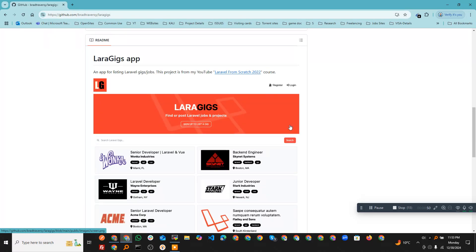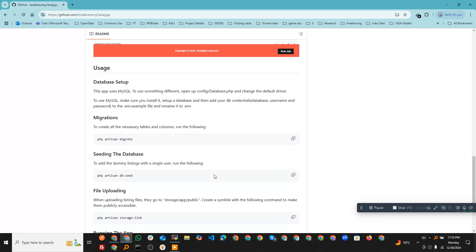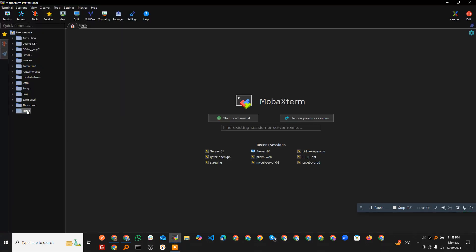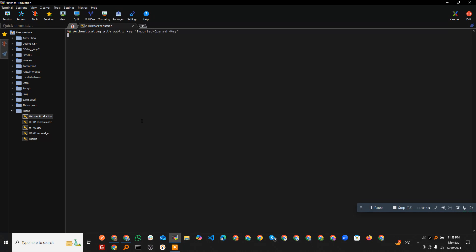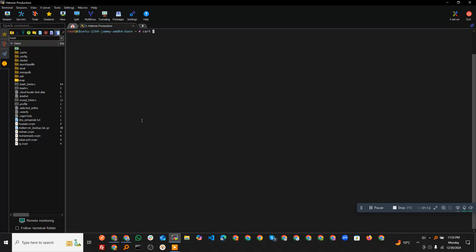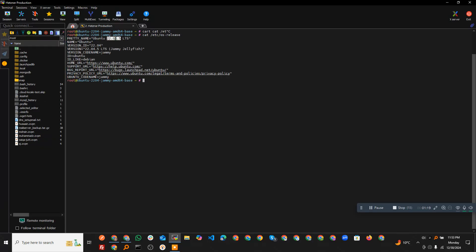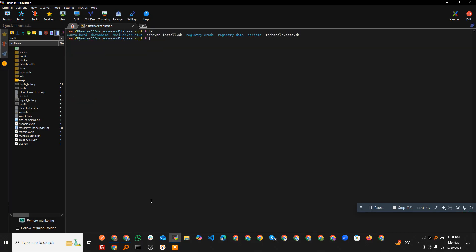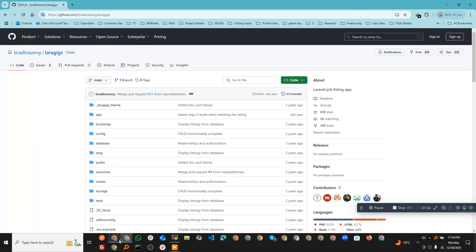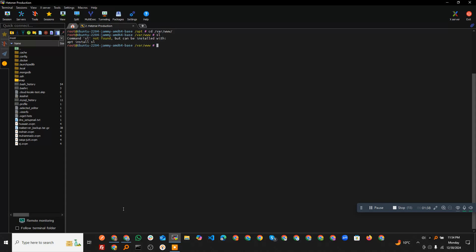This project has everything we need — there is an interface as well. Now let me log into my server. My operating system is Ubuntu 22.04 and we're going to deploy on that. First we will go to the opt directory — I have other sites there but let's ignore them — and we will do our work in the www directory.